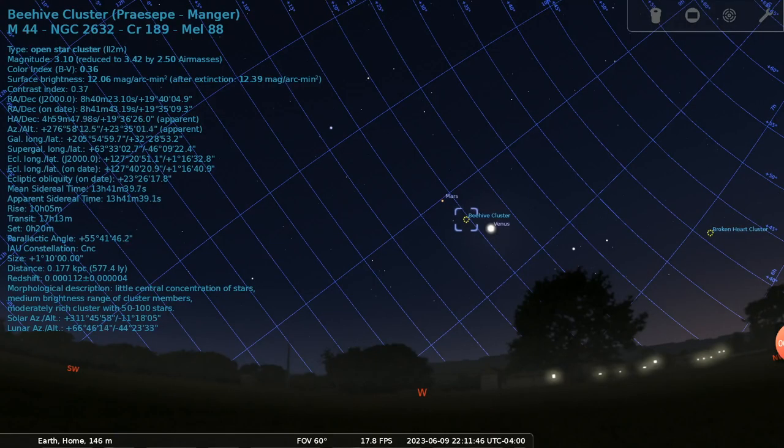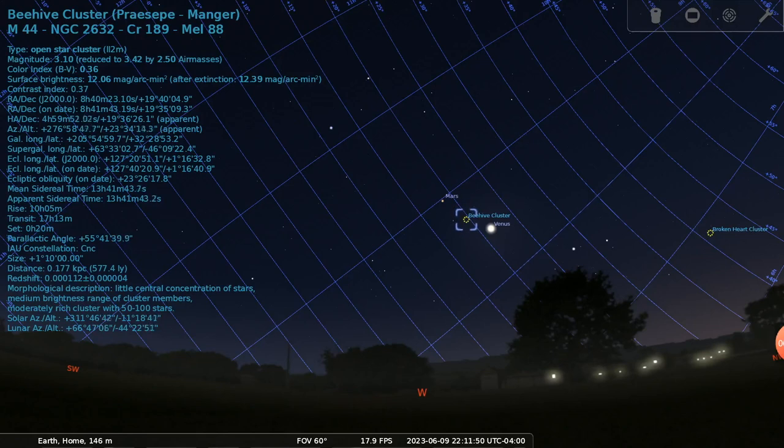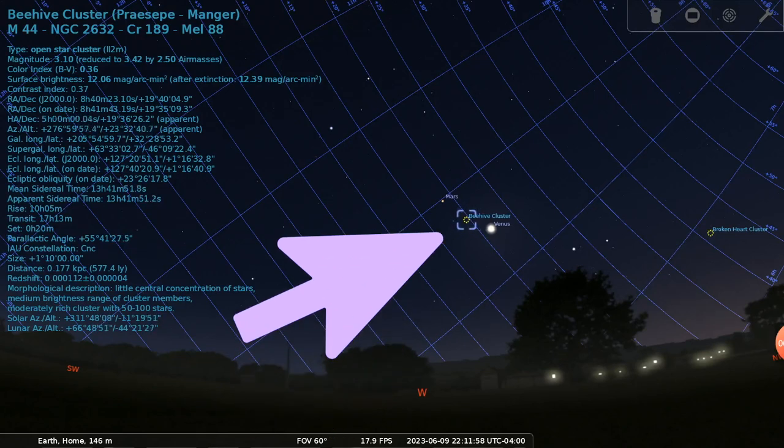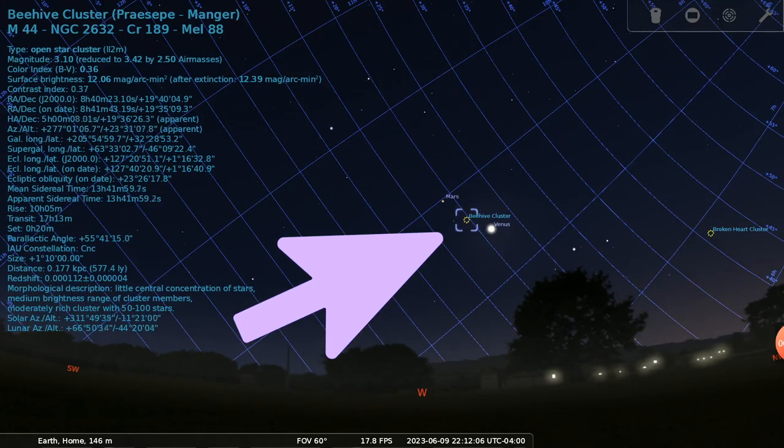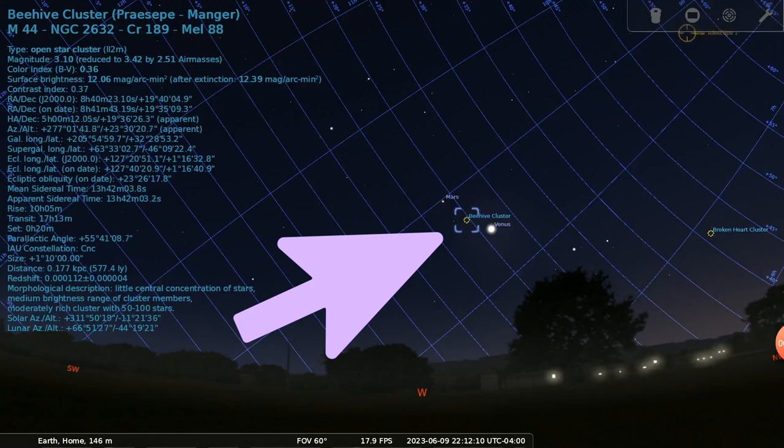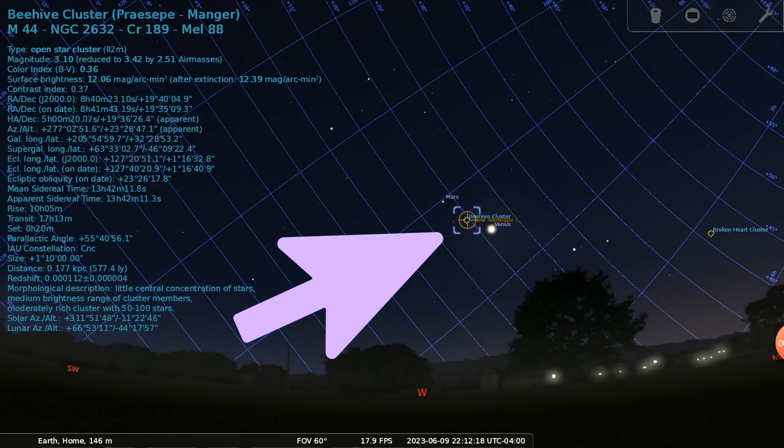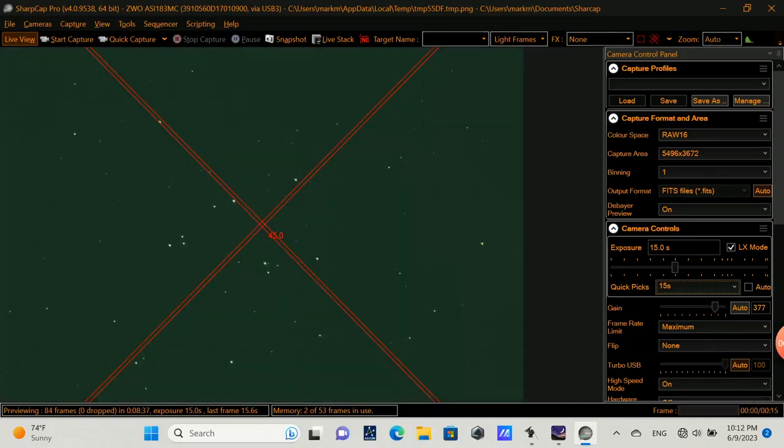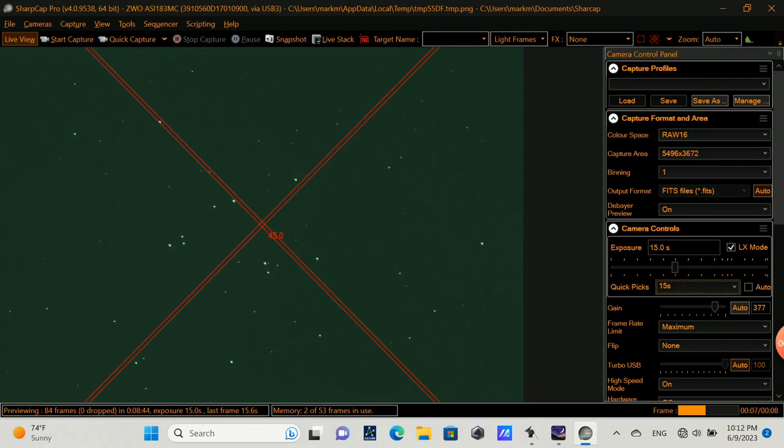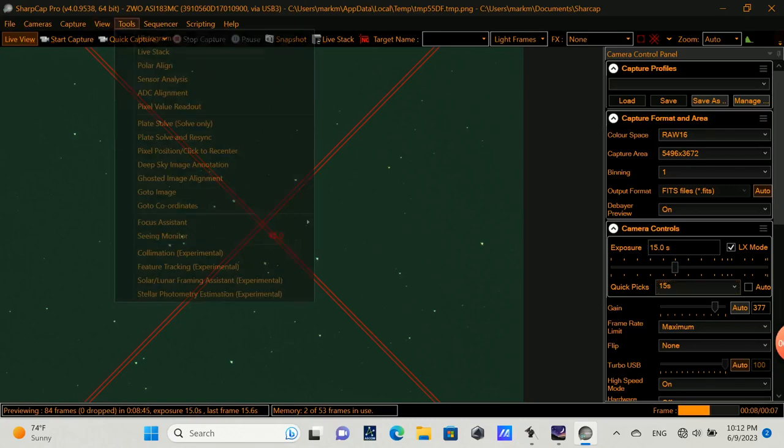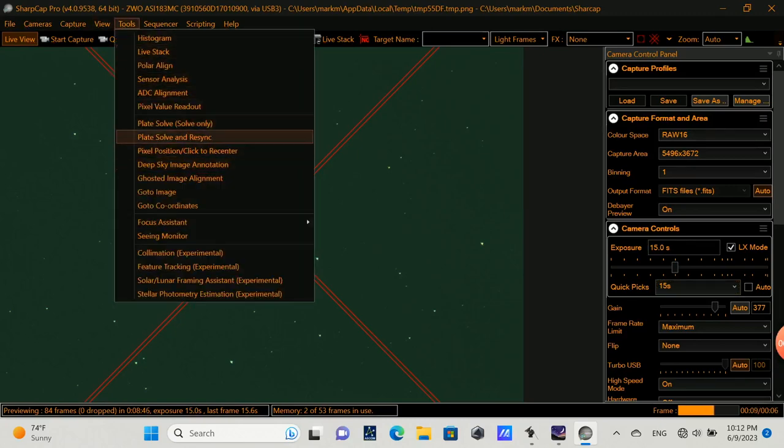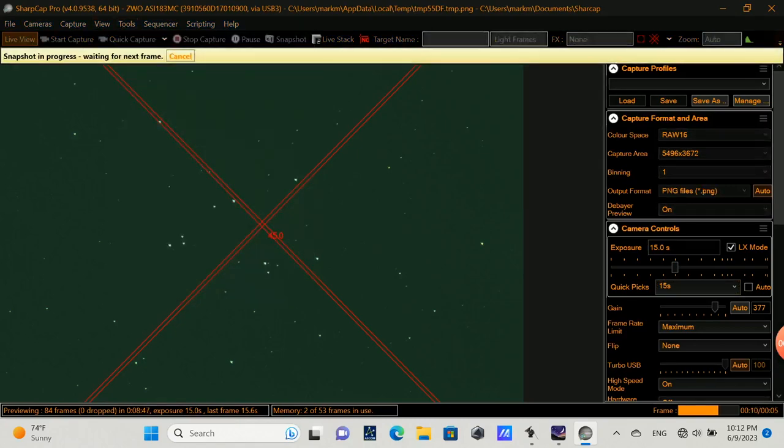So let's do one more example. I've chosen to slew to the beehive cluster, and once the mount slews there, we'll do a plate solve on it. So we can see in SharpCap, once an exposure completes, it's actually fairly well aligned. Our previous series of plate solving has improved the alignment of the telescope overall, and so it's not very far off.